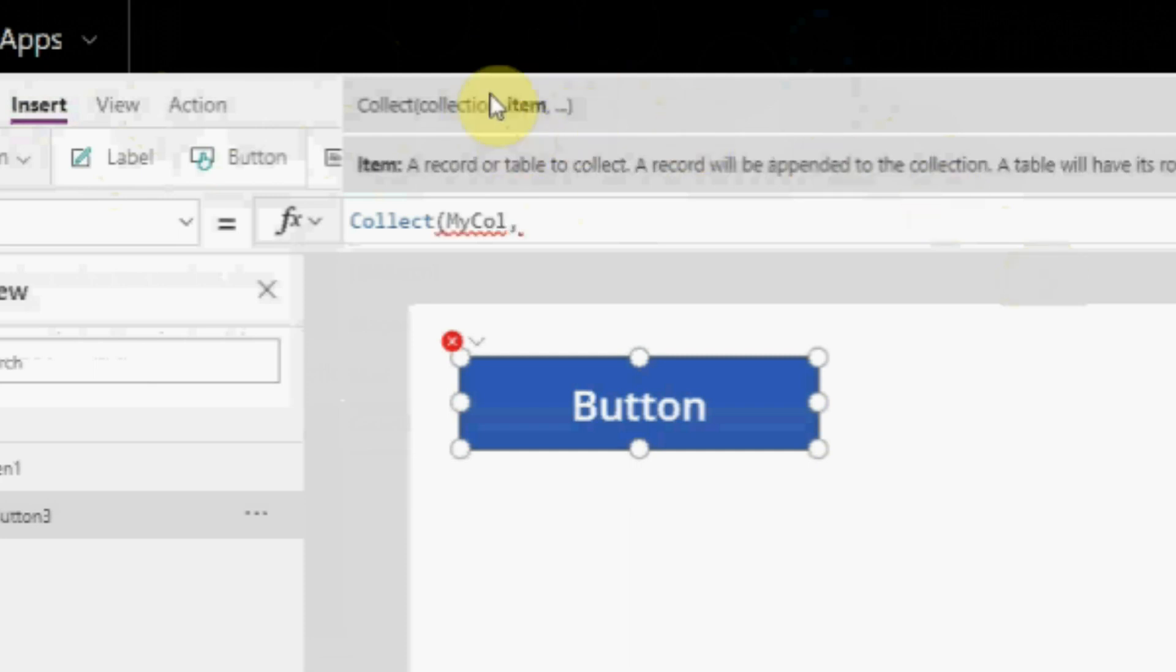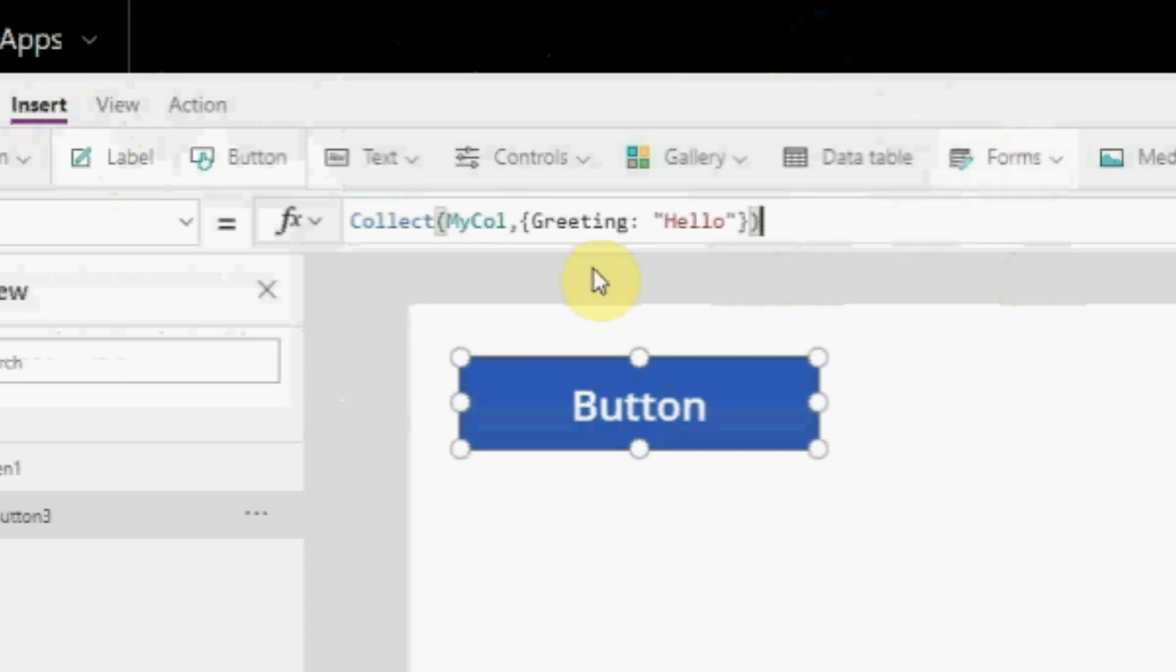next is item. I put curly bracket, greeting, colon, double quotation, hello, double quotation, curly bracket, parenthesis.